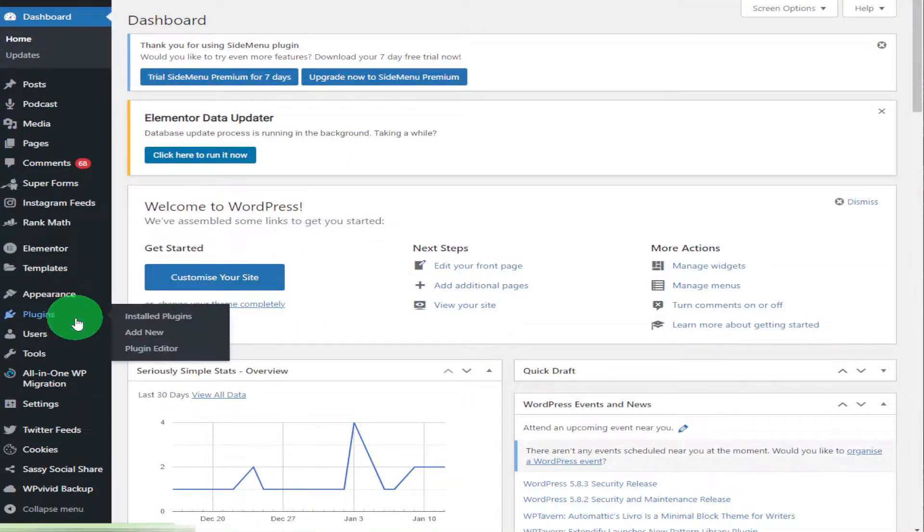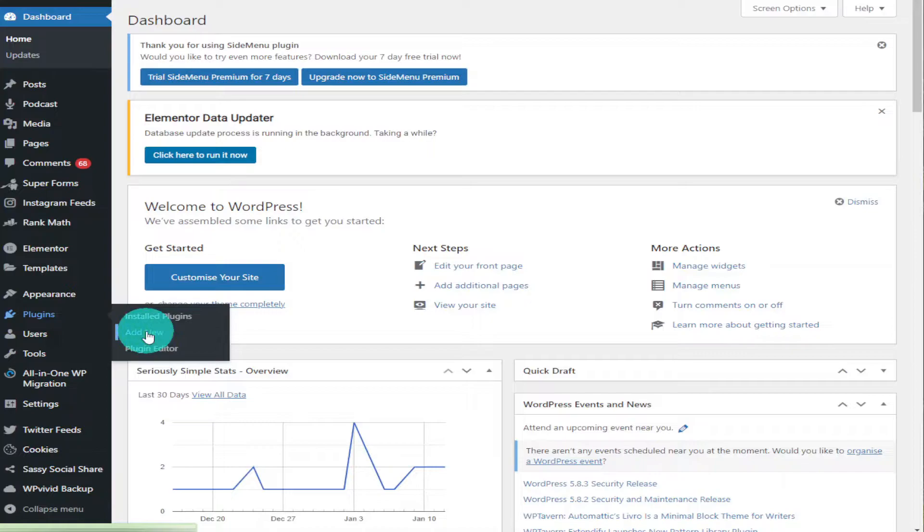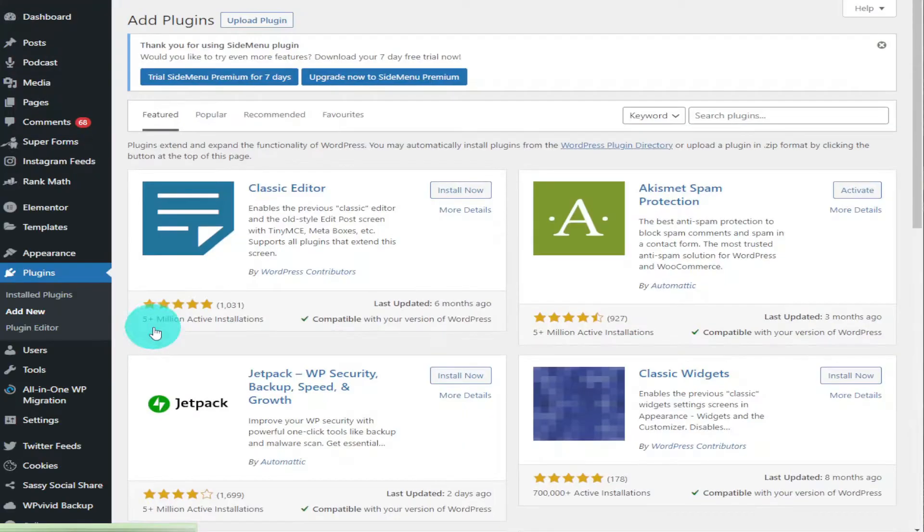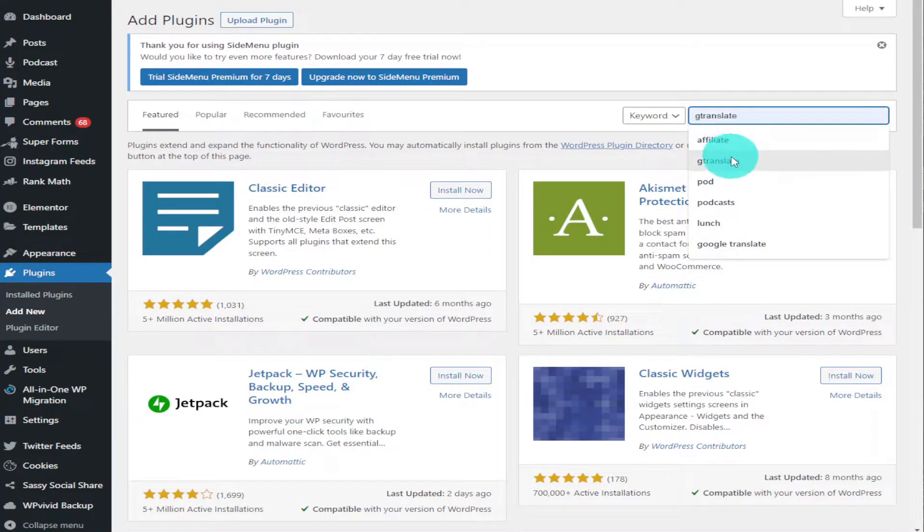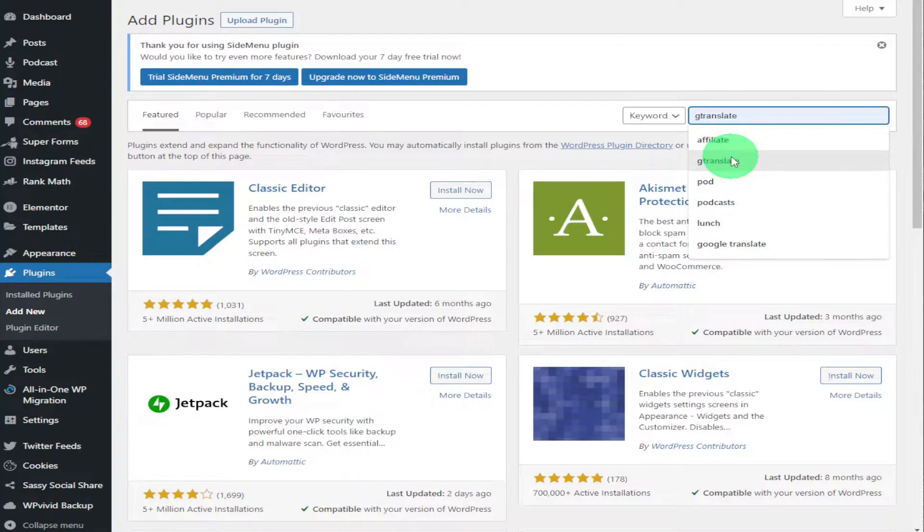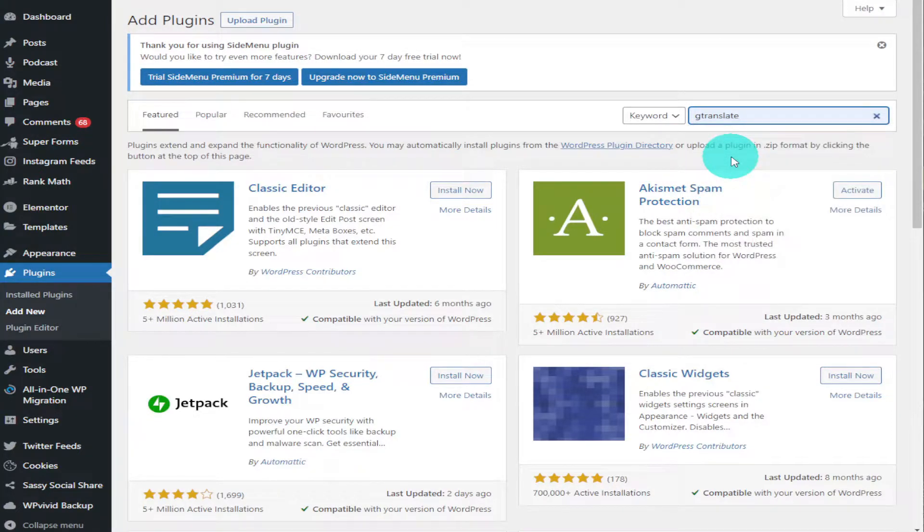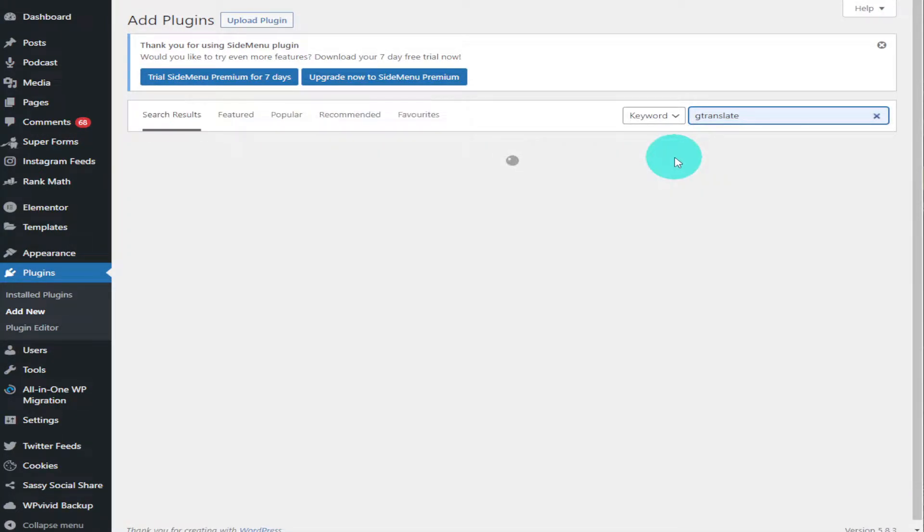In the search bar you're going to type in G Translate. Give it a click and once it loads, you're going to click on the first one here, Translate WordPress with G Translate.